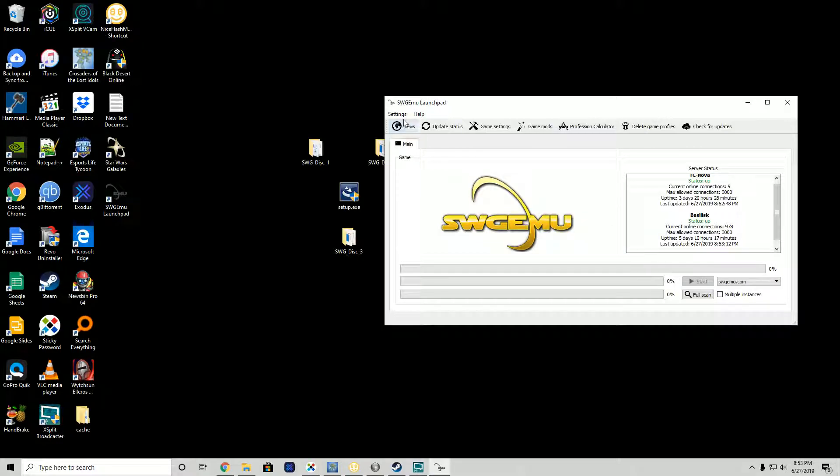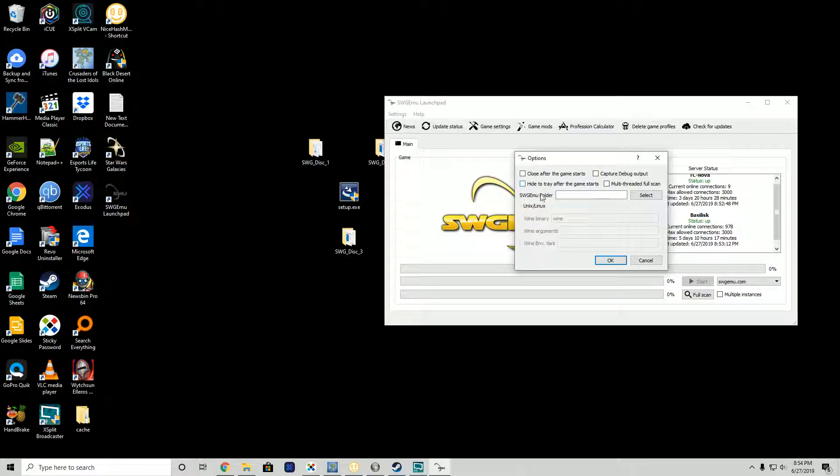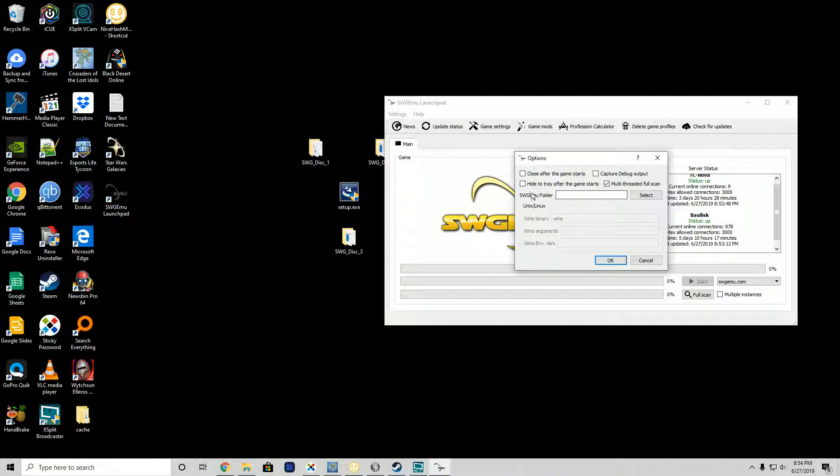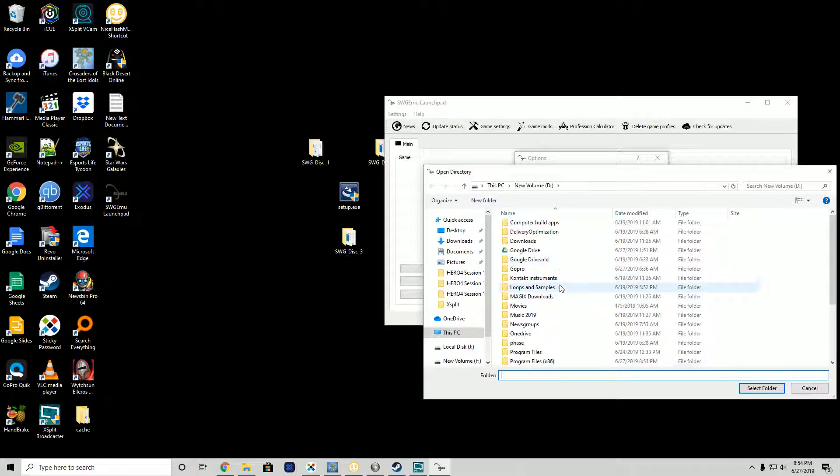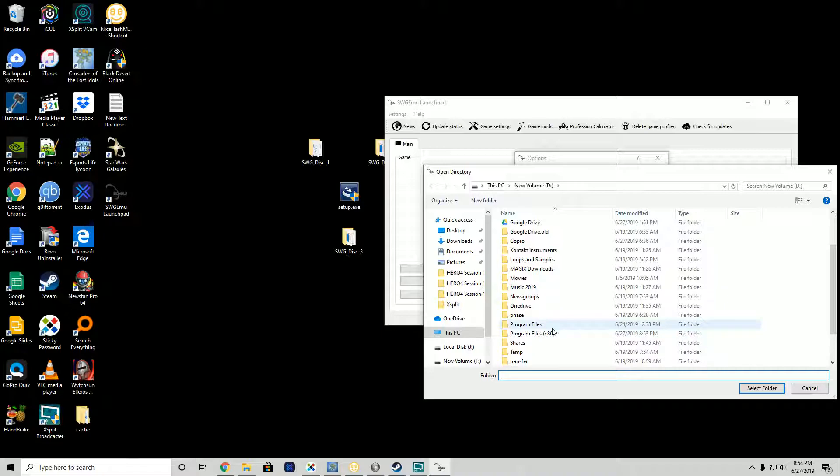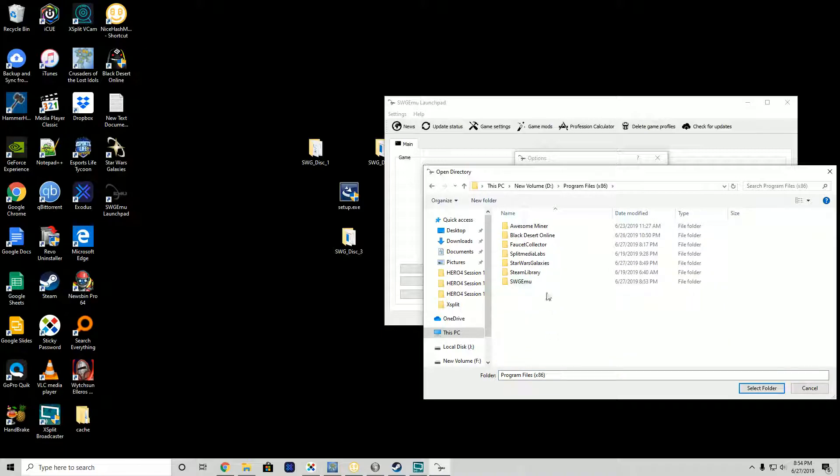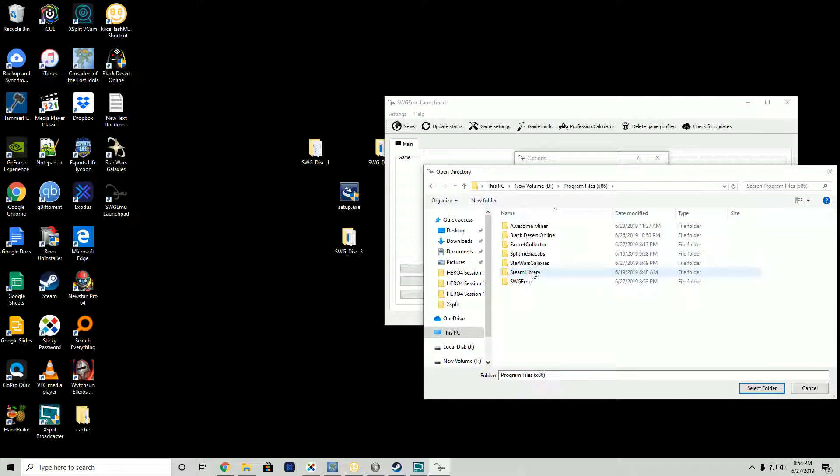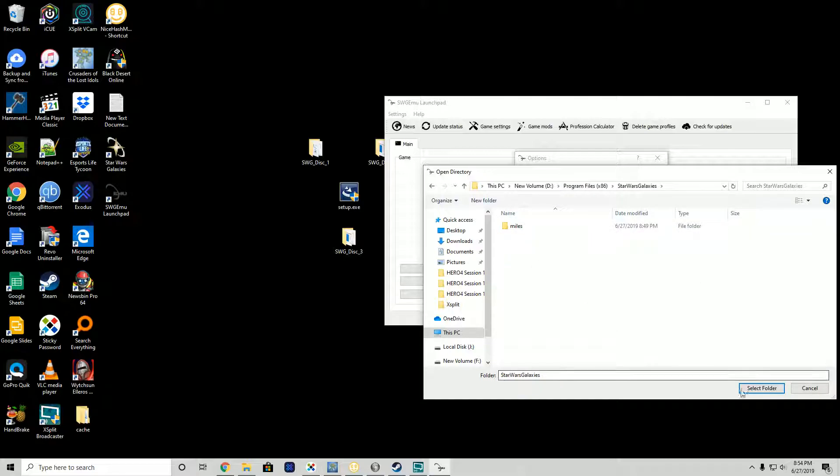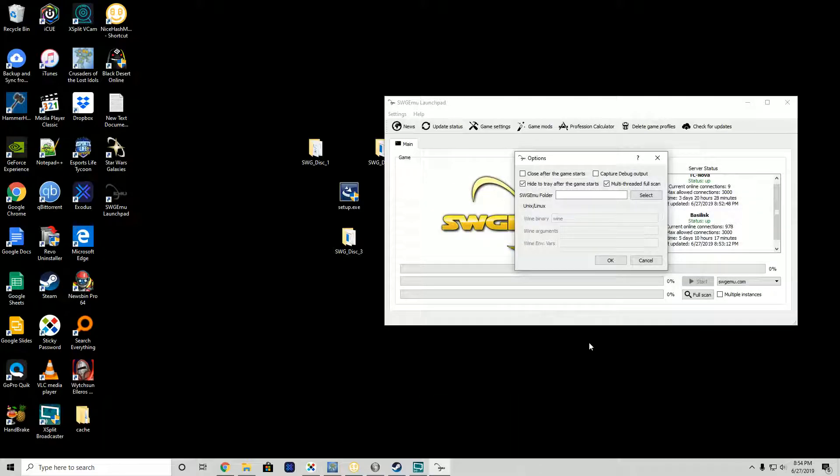We need to go into settings options. The first thing we need to do is set it for multi-threaded, full scan, hide in tray after game starts, and then we have to browse for our swg emu folder. We're going to go to program files Star Wars Galaxies, select folder.